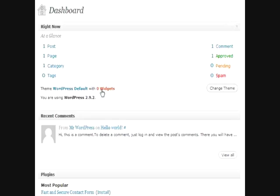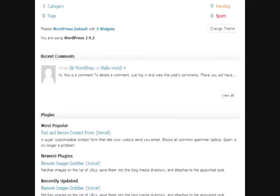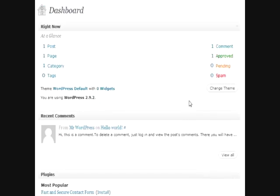Also, it shows your theme, how many widgets you're using, and what type of WordPress you're using. If for any reason that you need to update it, it'll display it here, and it'll also display it down here. You can change your theme by clicking on this button very quickly.